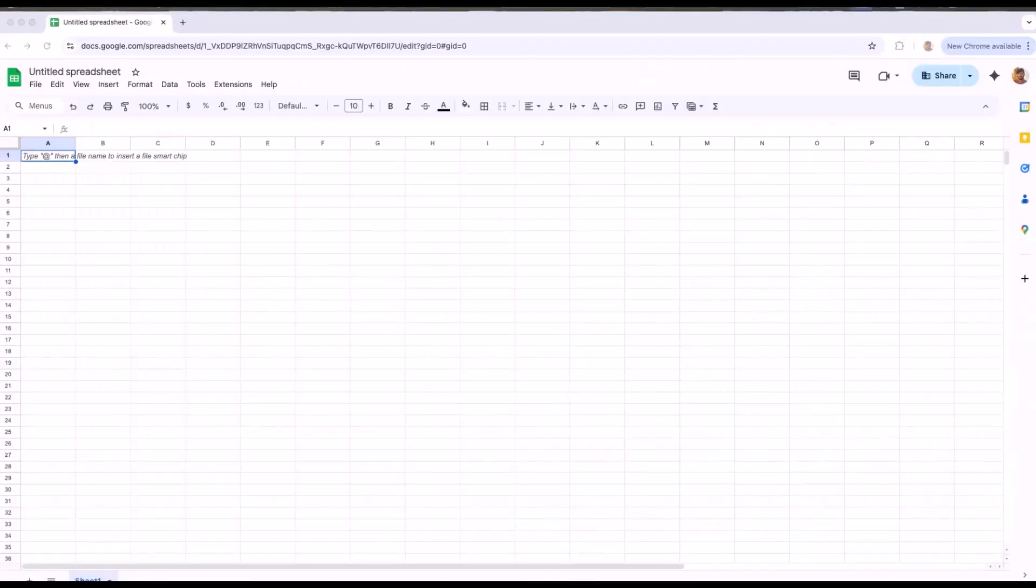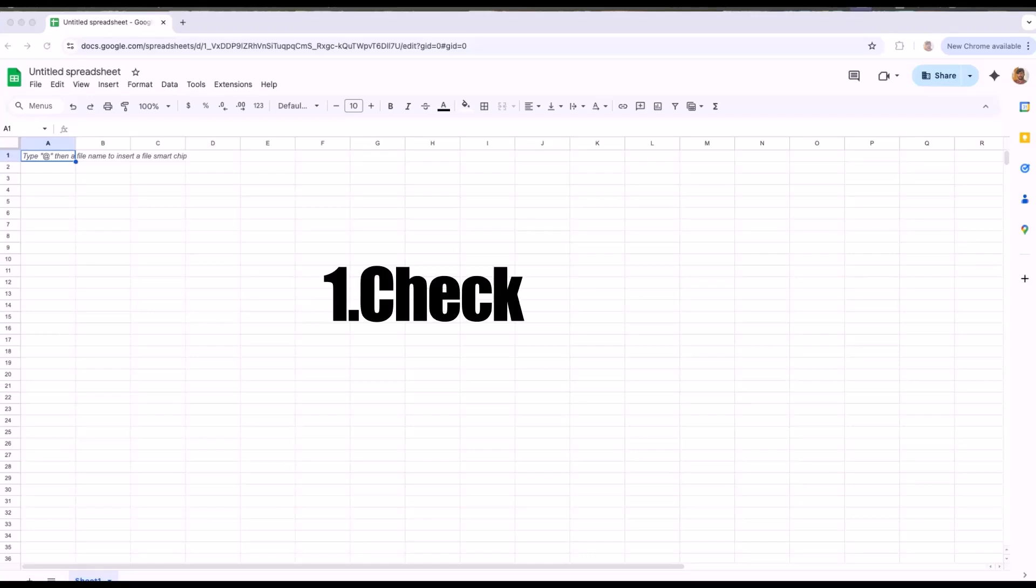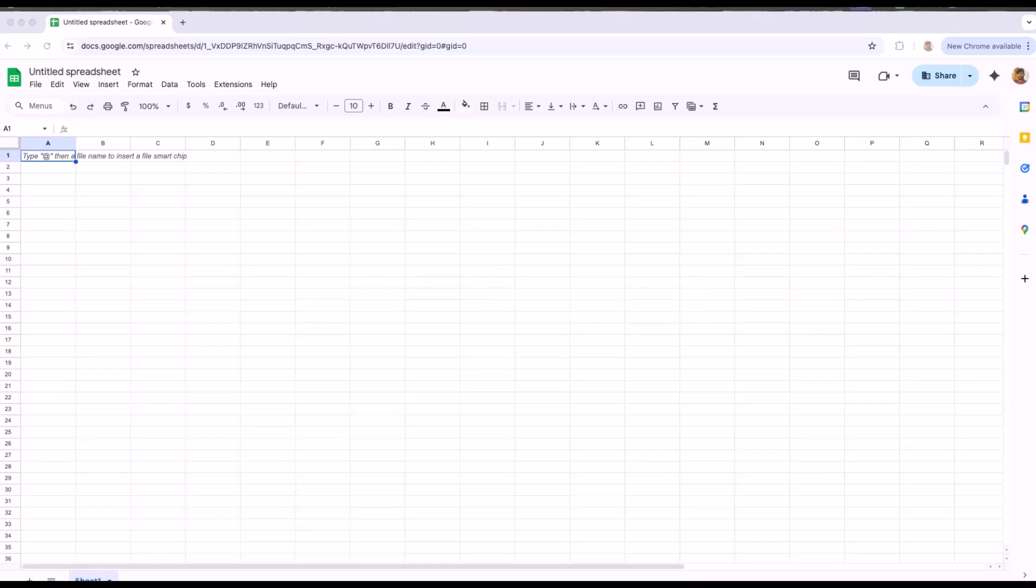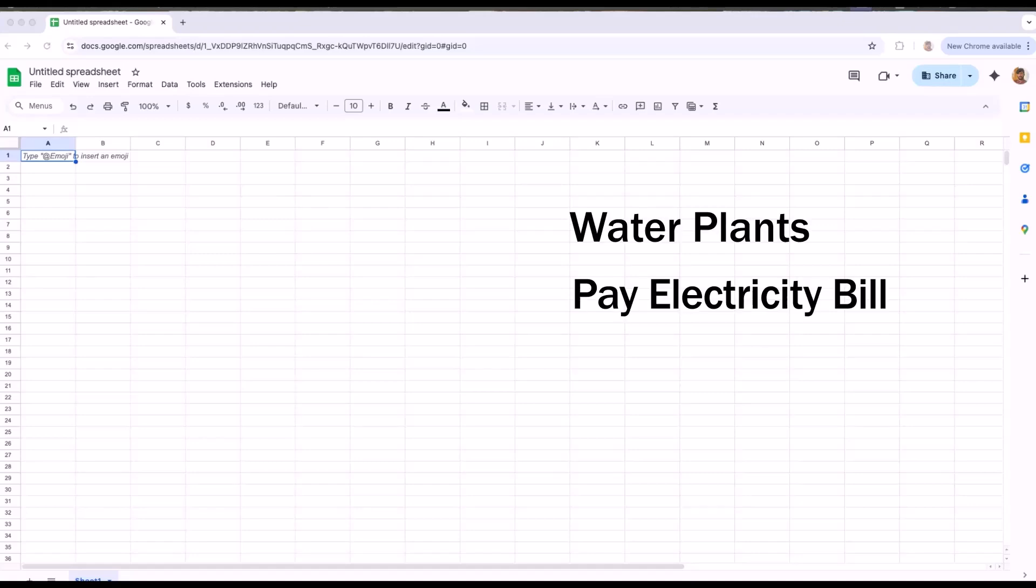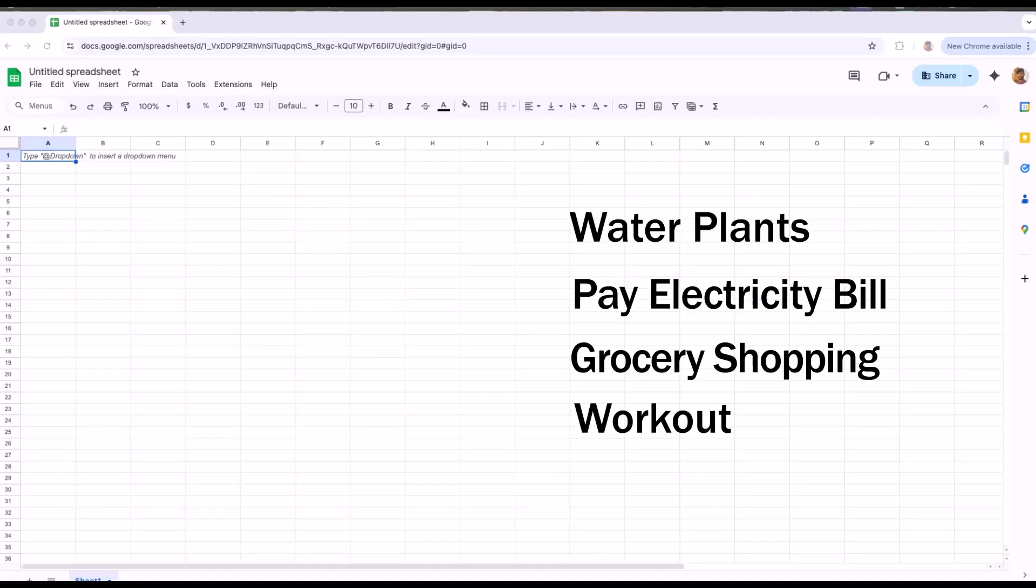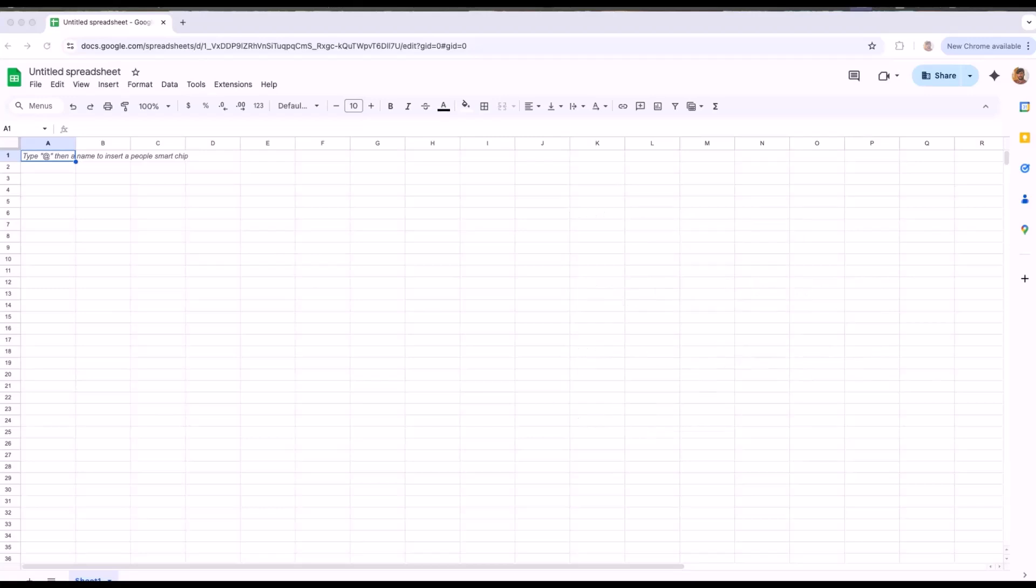Let's start simple. The first feature is checkboxes. In this sheet, I'm going to list all my daily tasks like watering plants, pay electricity bill, grocery shopping and workout. Let's quickly fill this sheet with all the items.